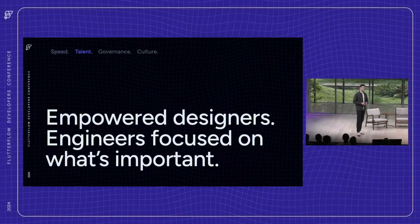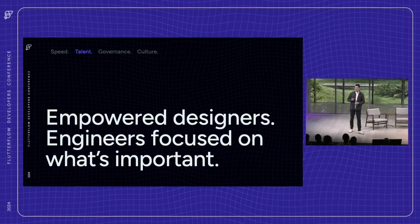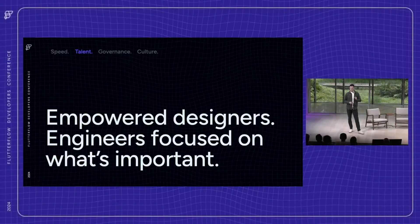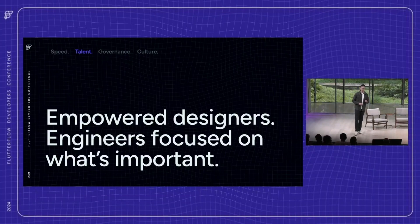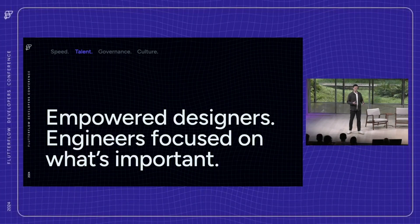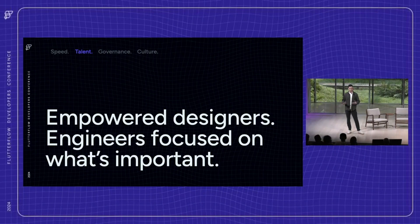Talent. Flutter Flow clarifies roles within a team. Developers can focus on business logic, and designers can have control over the pixel-perfect experience. It helps teams focus on what they do best without worrying about minor details like whether or not that border radius should be six pixels or eight pixels.